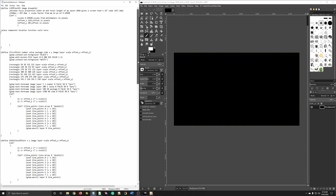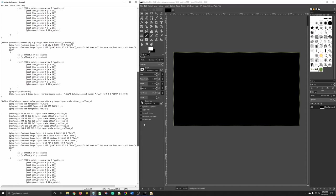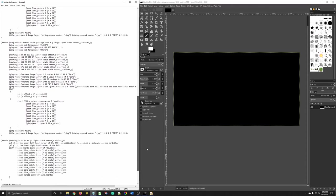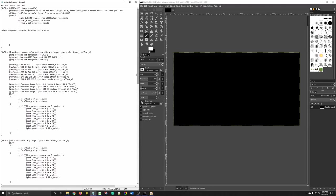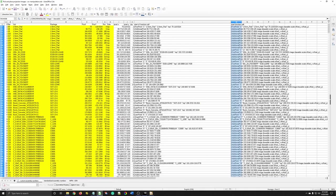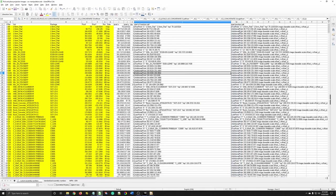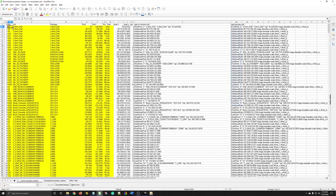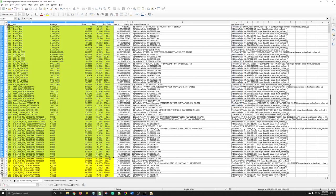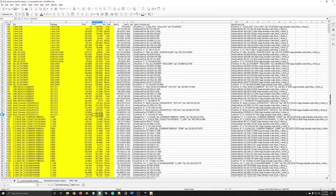So here on the left, I have a GIMP script file with some functions that I created. Those functions get called by these function calls here on the right, which are generated by the pick-and-place file output highlighted in yellow on the left.